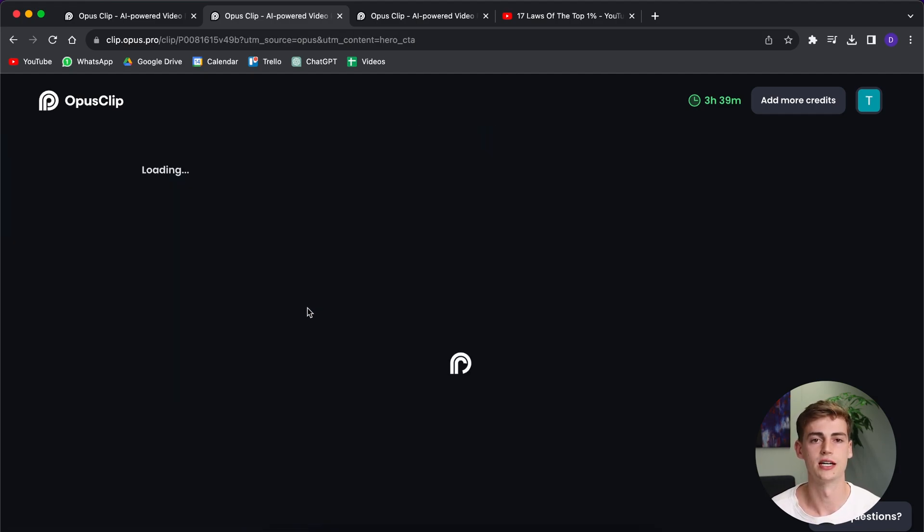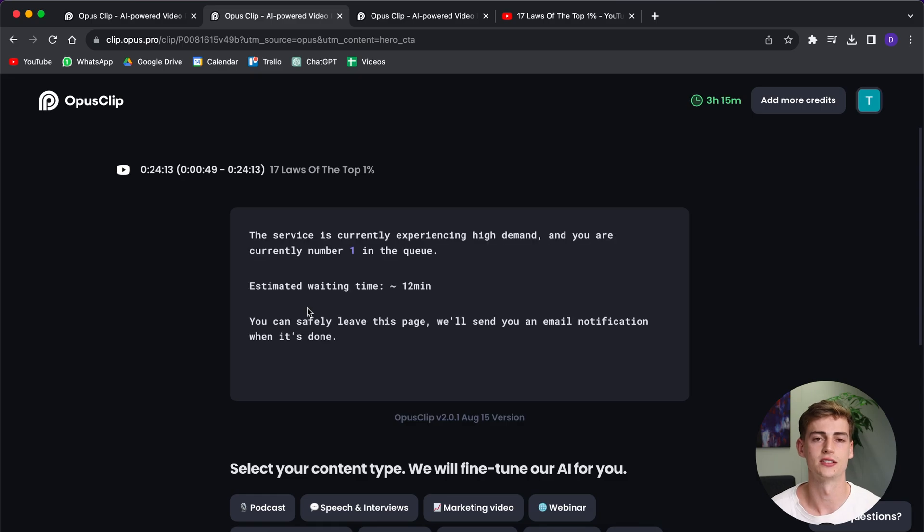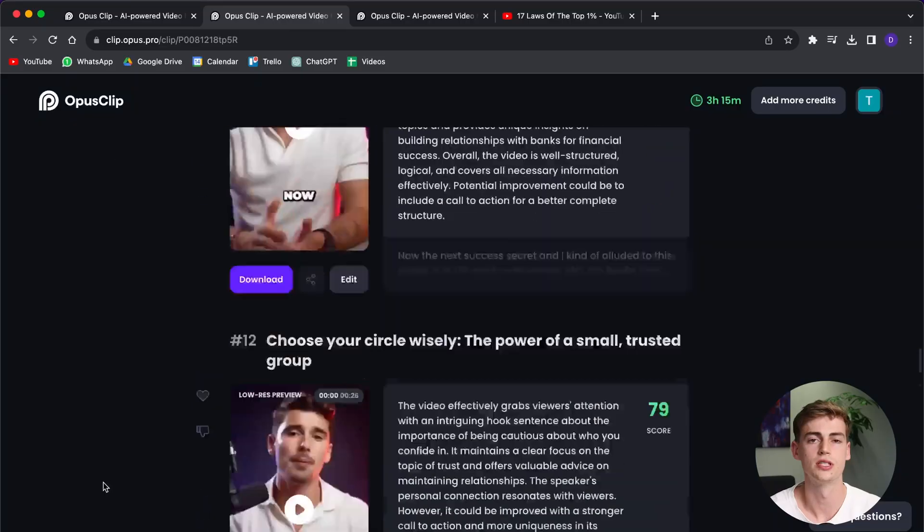As you can see, it is generating now. As you can see, it takes us 12 minutes. But I already put this video in Opus Clip, so I can show you the results right now.